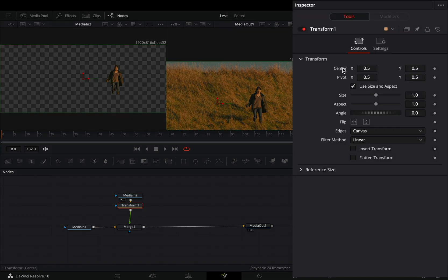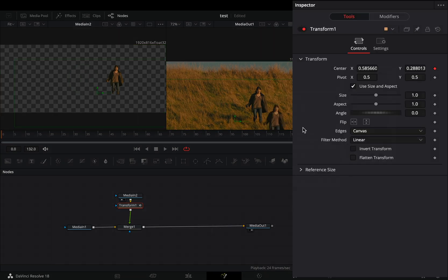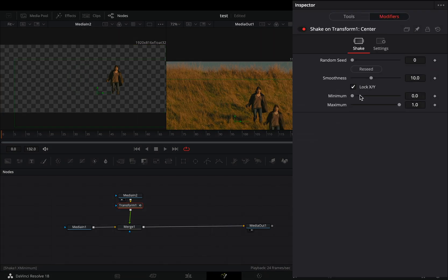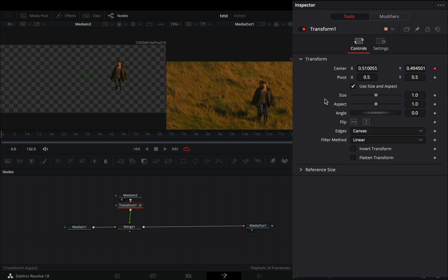Right click to the center value and select to modify it with shake. Go to the modifiers tab, set the minimum to 0.45 and the maximum to 0.55. Bring down the smoothness slider to your liking and go back to the tools tab.